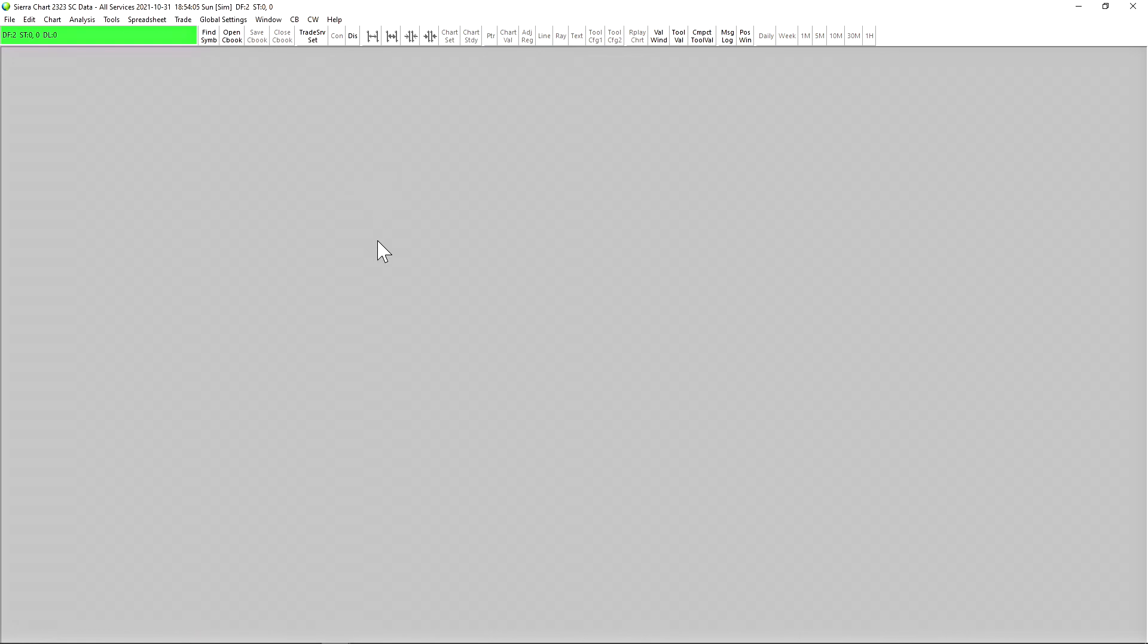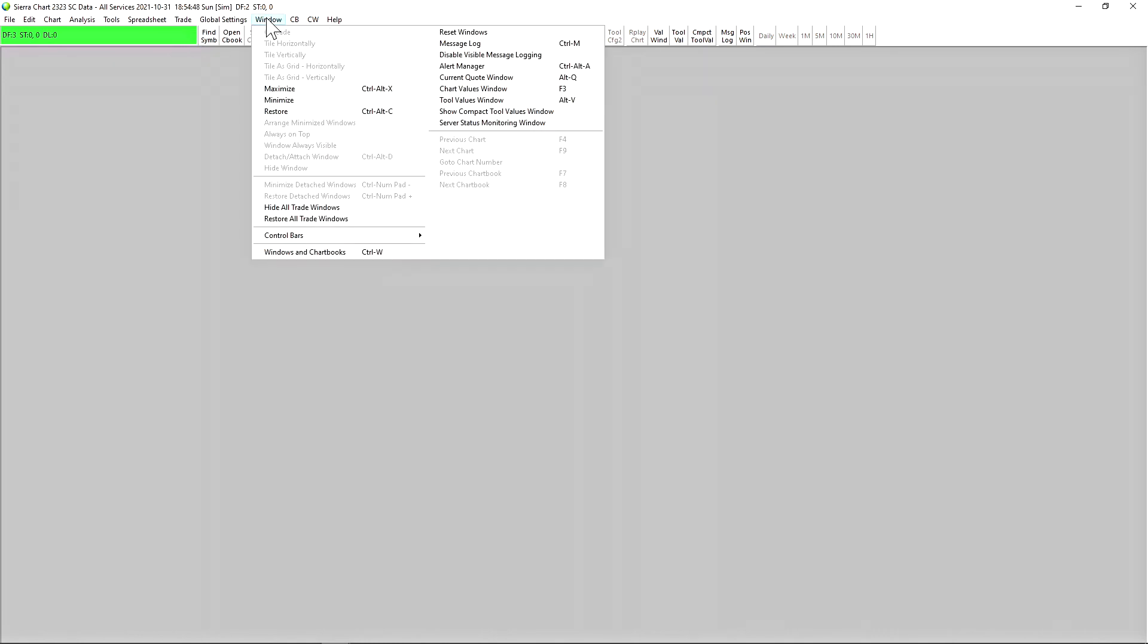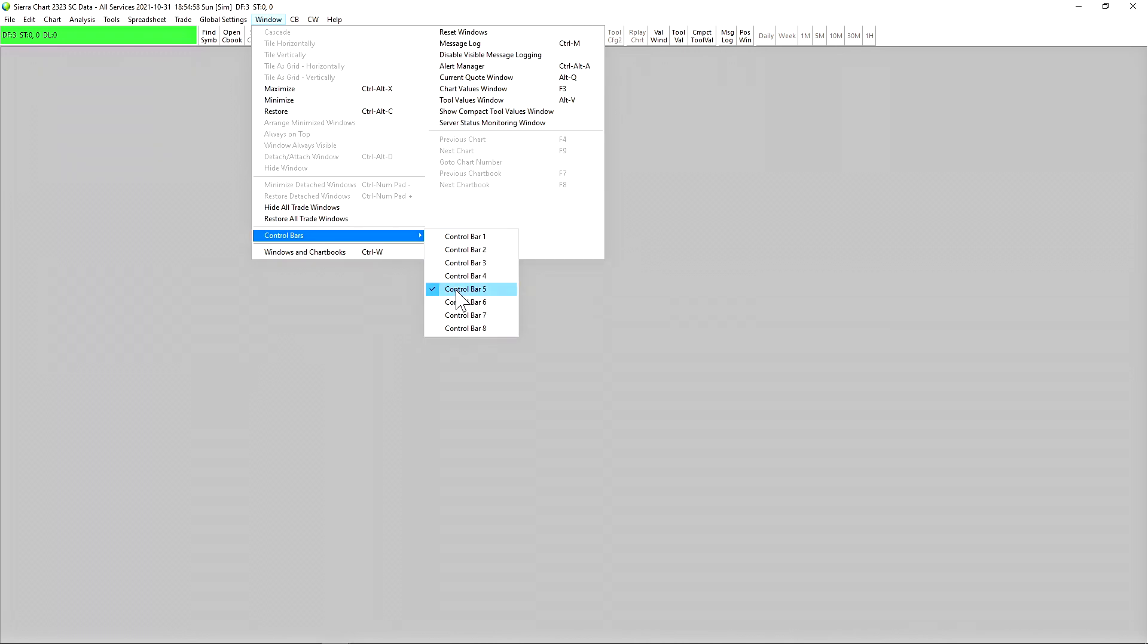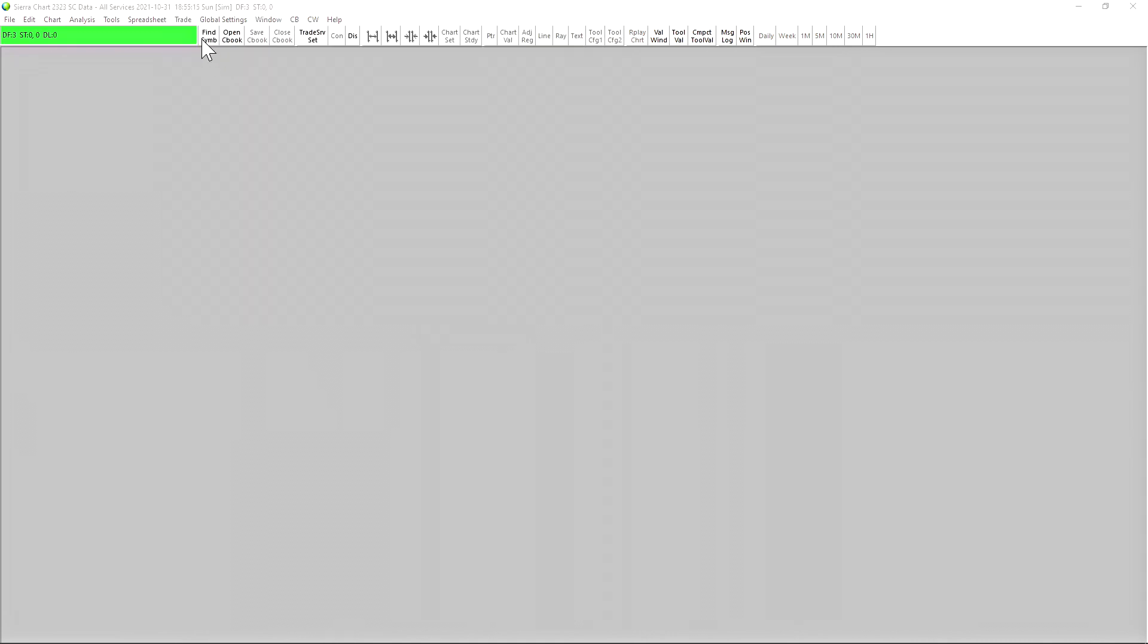This is what SierraChart should look like the first time you turn it on. We see here all of the available windows that we can click on and drop down, as well as the default control bar. If we click on Window and then Control Bars, you can see that we can have up to eight different control bars. These control bars can be fully customized. When you see this box highlighted in green, it means that you're connected to your trading service or data feed.